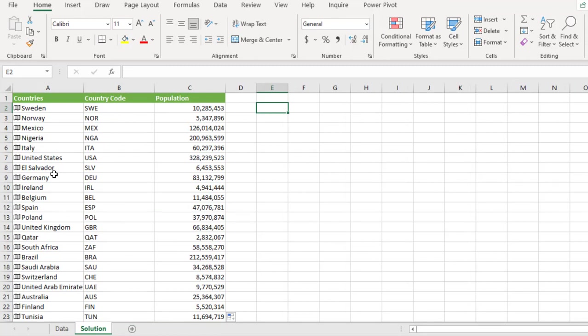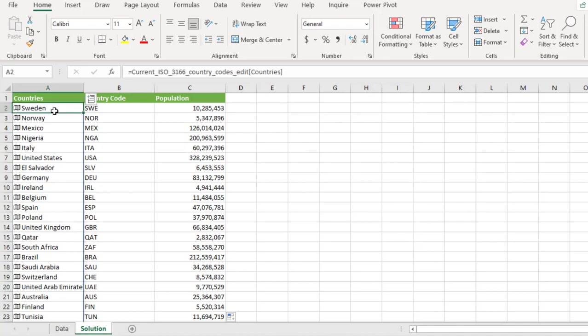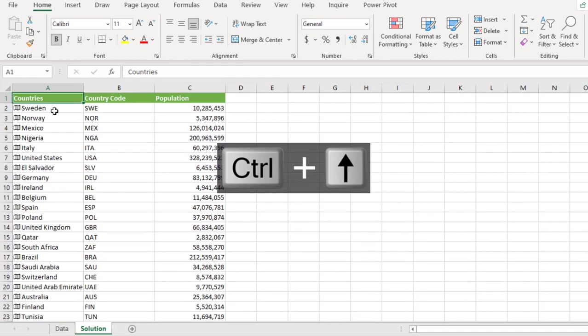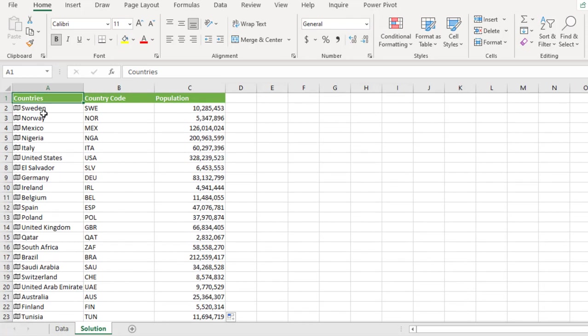So the first thing I want to do is to find the original position. For instance, for Sweden, we have 39 countries, excluding the header in row one. So I want to find the original position of Sweden in the list of 39 countries, excluding the header.